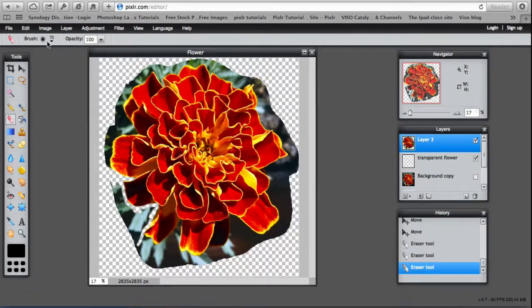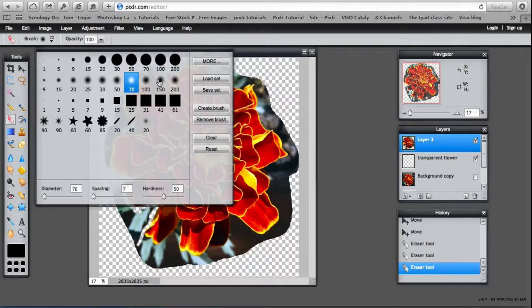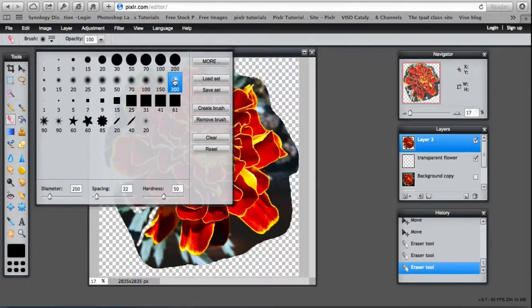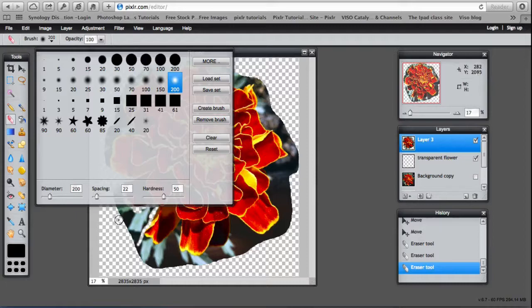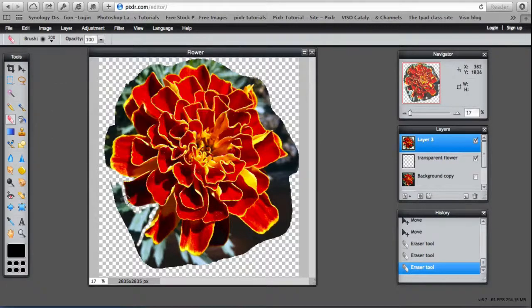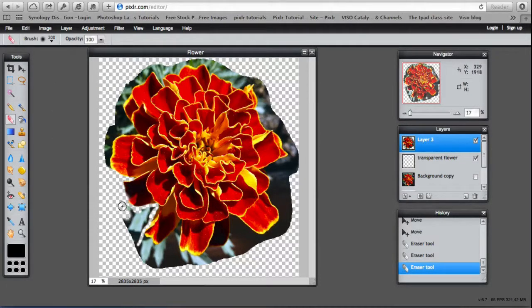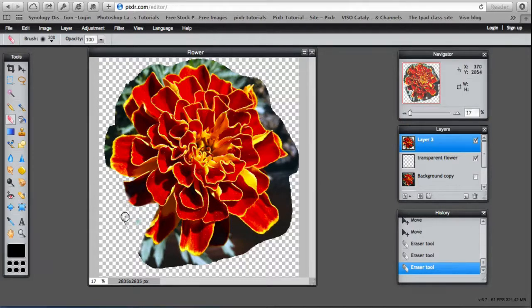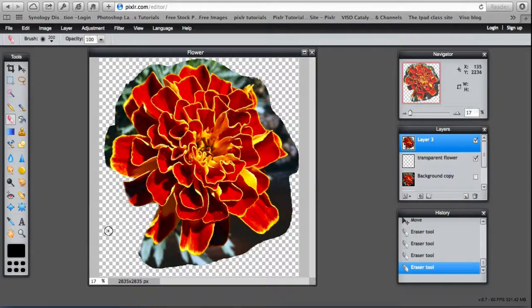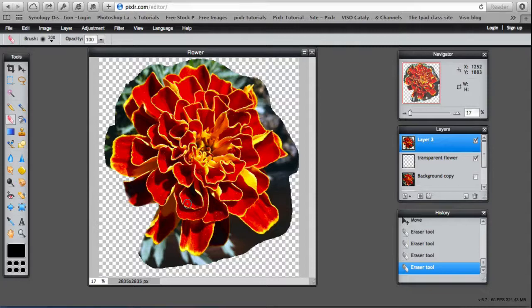So now I can go back in and make that bigger, bigger than that. And rub that bit out. So ultimately what you want to end up with is a flower that is transparent. So I'll come back when I finish that.